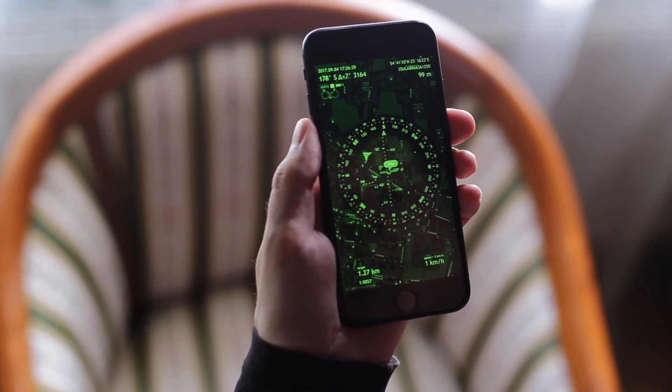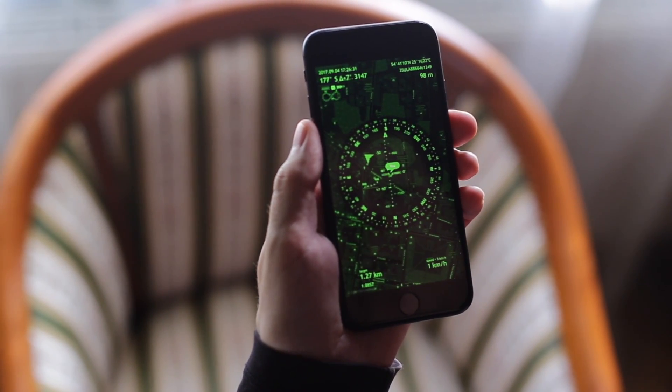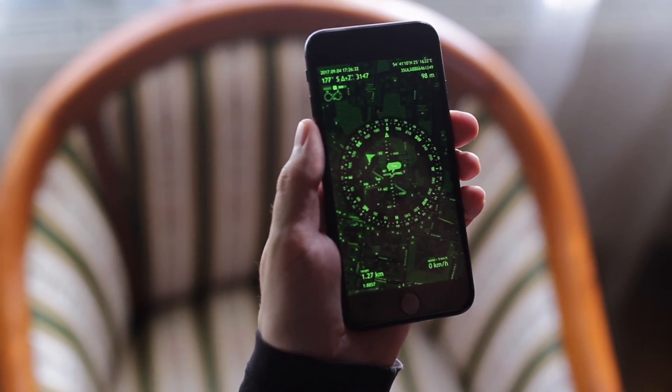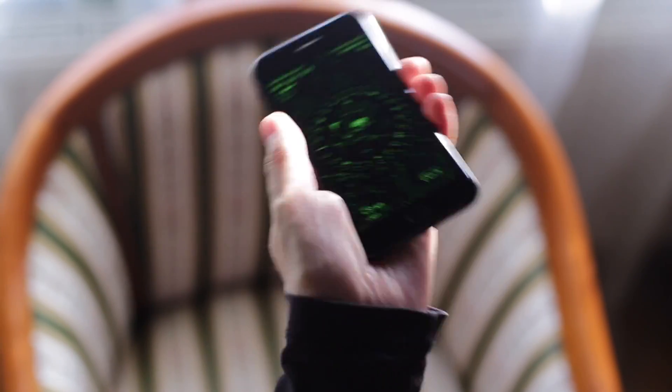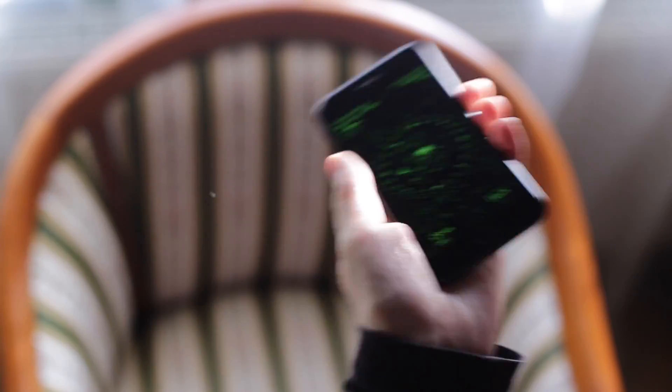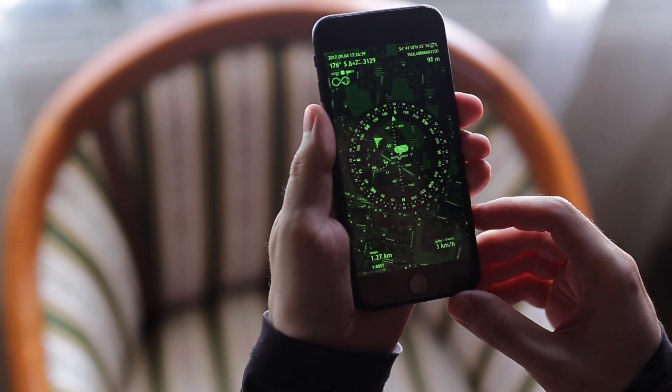How to fix it? Usually the compass is calibrated using the figure-8 motion, like that. But it didn't help us now.